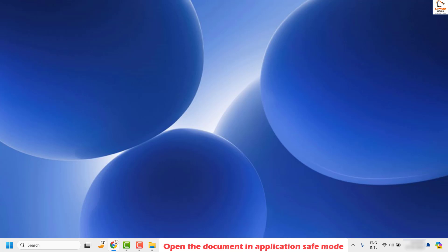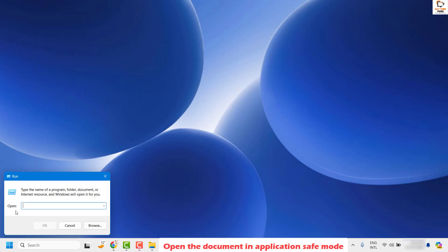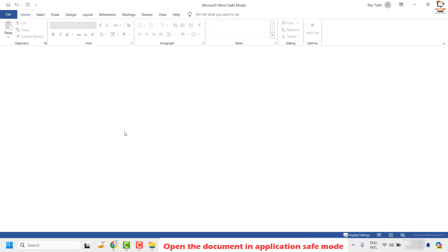As a next step, I would suggest opening the document in application safe mode. To do this, press the Windows key + R to open the Run command, or right-click on the Start button and click Run. In the Run window, type winword /safe. This will open Word in application safe mode — you will see the title bar shows Microsoft Word Safe Mode.